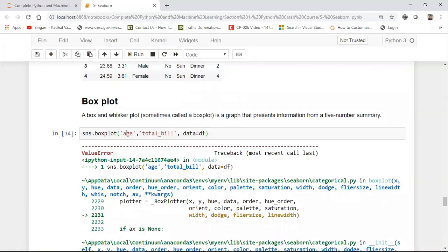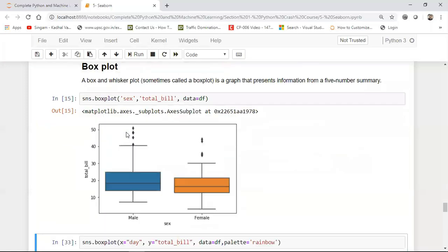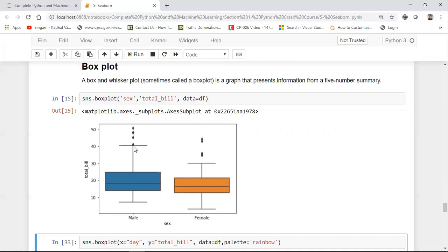Where in the x axis it will be sex and in the y axis it will be total bill but I think I got some error. Sorry, it should not be age. It should be sex. Sorry for that. I just misinterpreted. So here is your sex column. So I have male and female. With respect to male you can see that male has also given bills more than fifty dollars. So this is like kind of an outlier. If you don't know about percentile, please do watch my statistics playlist.